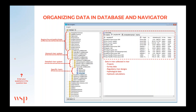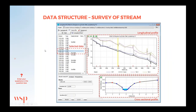Looking at the structure of a survey of a stream, we have the measured data points on the left side and on the right side we can see a longitudinal profile of our survey. Each of these points measured in the survey can be seen on the right side. We have selected a cross-section and you can see where it is placed on our survey. On the bottom you can see a cross-sectional profile at that point, and if you open it further you can see the level and more information about each point.